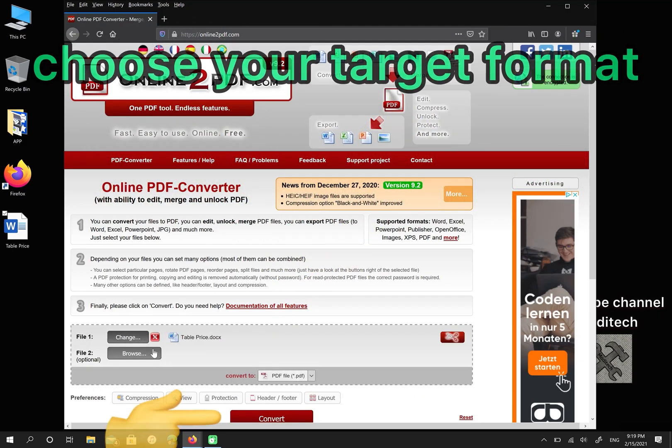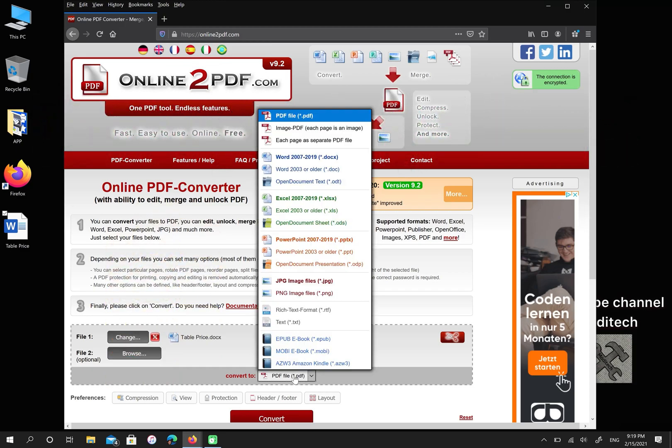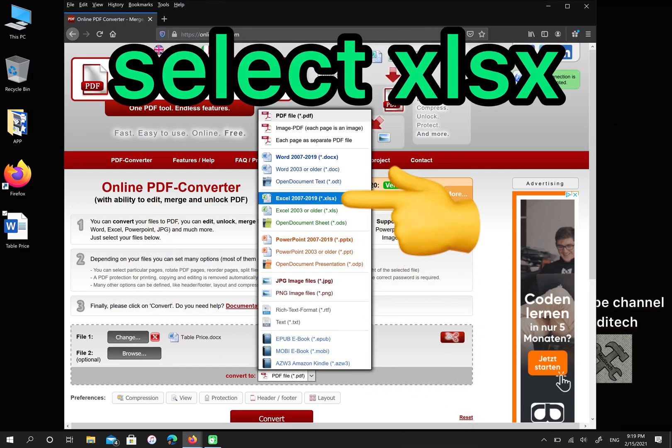After that, choose your target format. Select Excel with format xlsx.